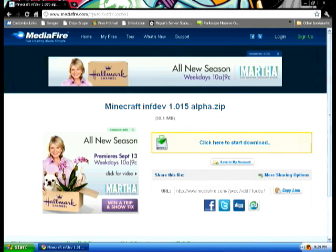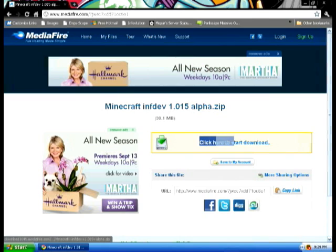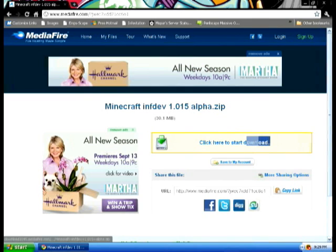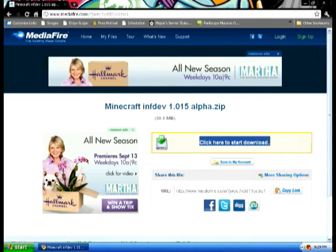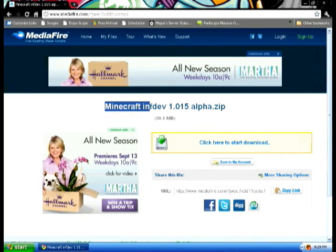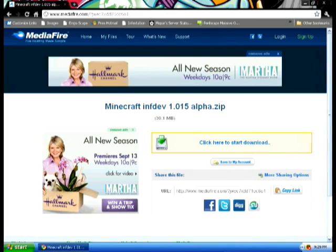How to get it for free? Go to the link in the description. It should bring up a MediaFire page with Minecraft 1.0 alpha.zip. Download it — I already have it downloaded.